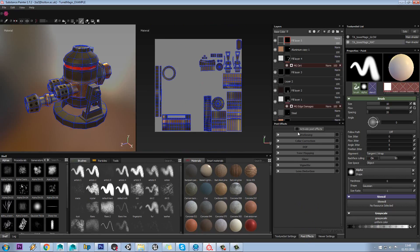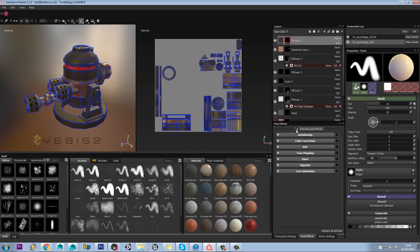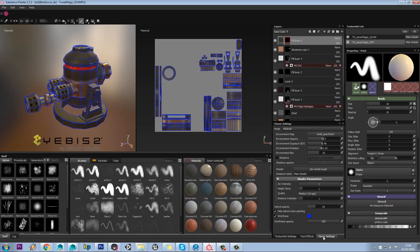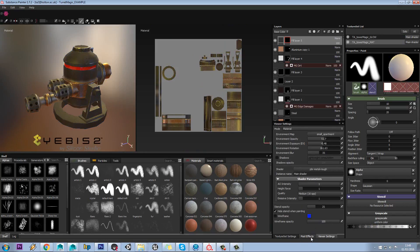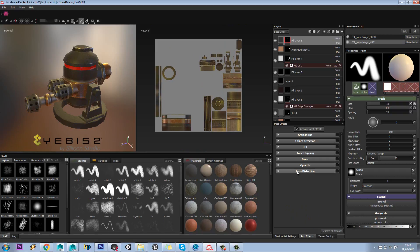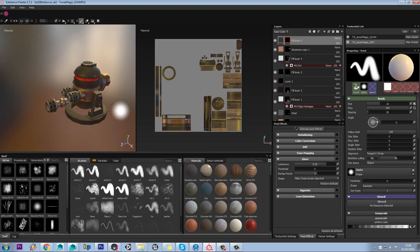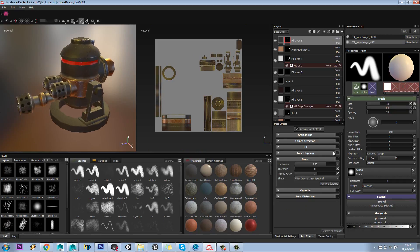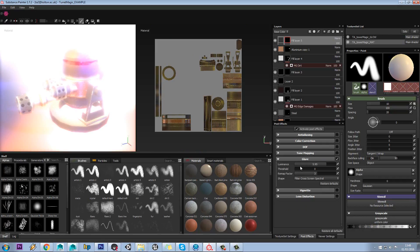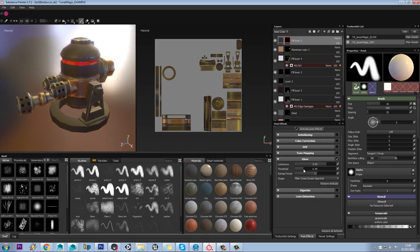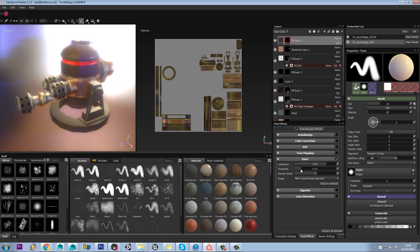You can do stuff in post effects too. You can add things like glare on your model and stuff like that, which can be useful, but normally I don't tend to use these very often.